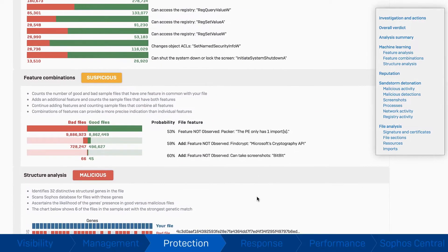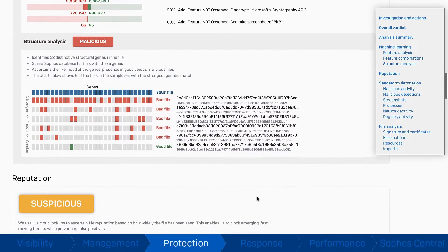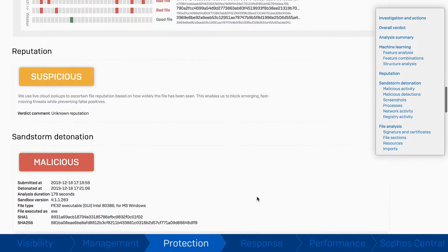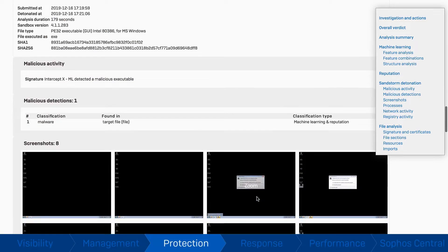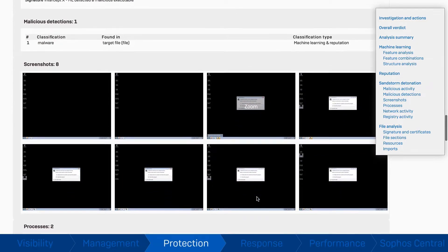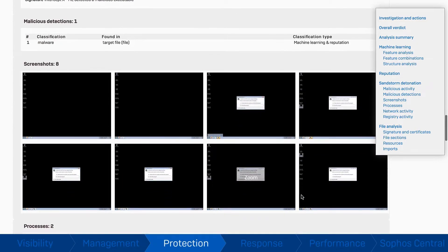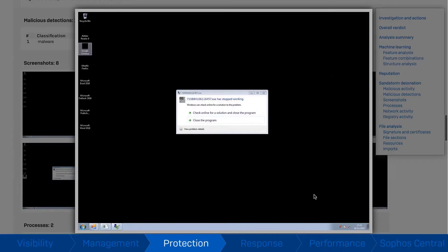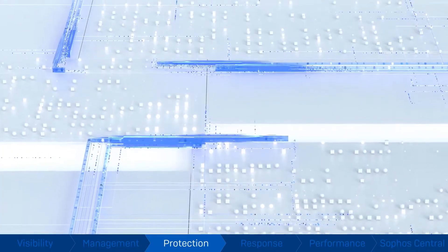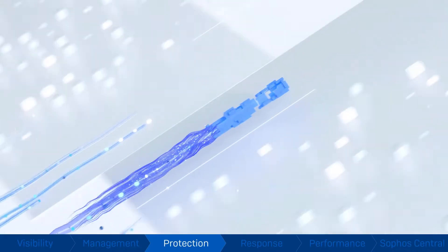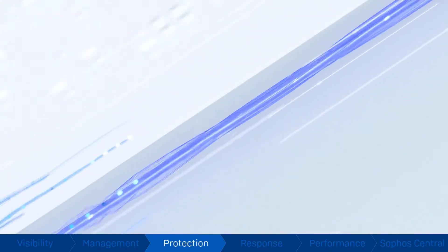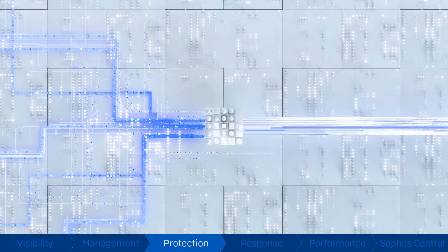These files are also analyzed in our cloud-based next-gen sandboxing environment, forcing any unknown threats to reveal their true nature in a safe environment before they reach your network.